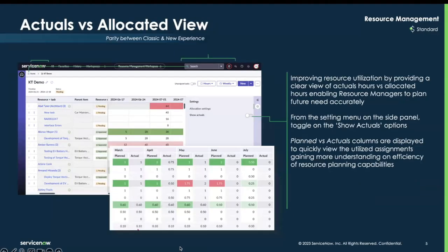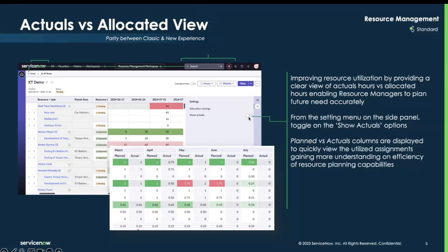The next update is the Actuals versus Allocated view. A new toggle in the side panel settings now enables users to compare actuals versus allocated for a resource's time. This helps resource managers get clear insights into resources and their actual usage and utilization. Within the resource management workspace, move to the settings menu on the side panel and toggle on Show Actuals. Once you hit Show Actuals, that provides two columns — one with planned hours and another with actual hours.